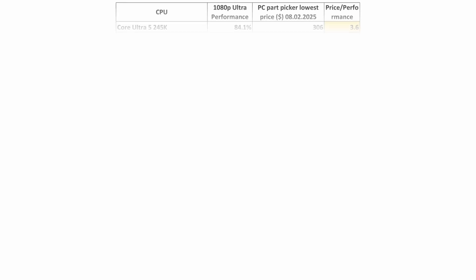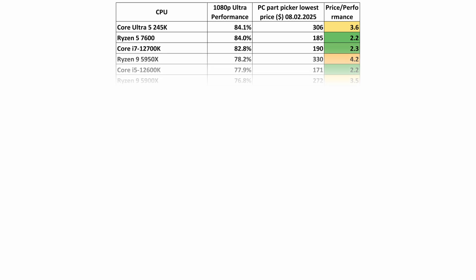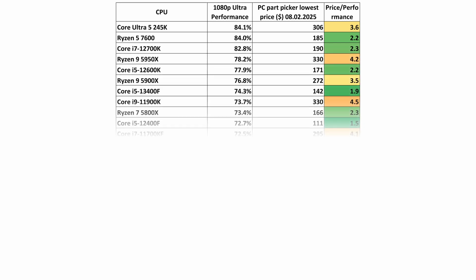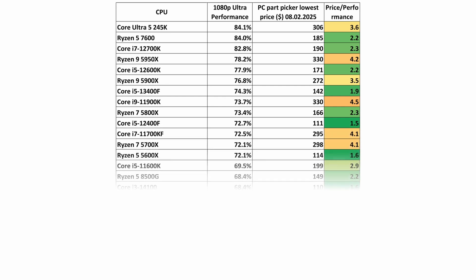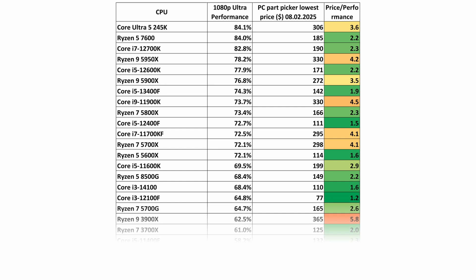CPUs that have the best price performance ratio are marked in green and represent a good buy. Processors marked with shades of yellow and orange do not have the best price performance ratio. Processors marked in red have the worst price performance ratio and should be avoided when buying.